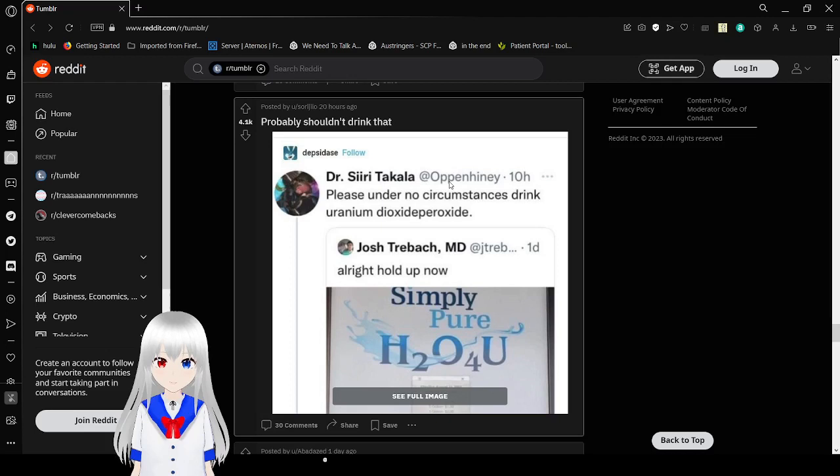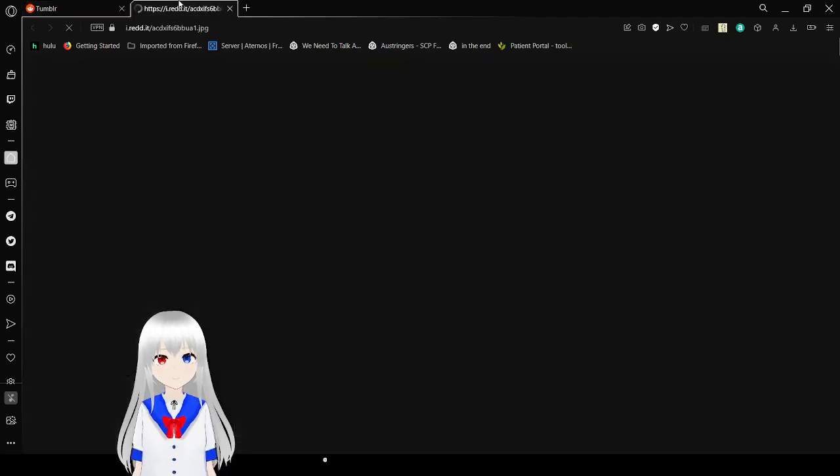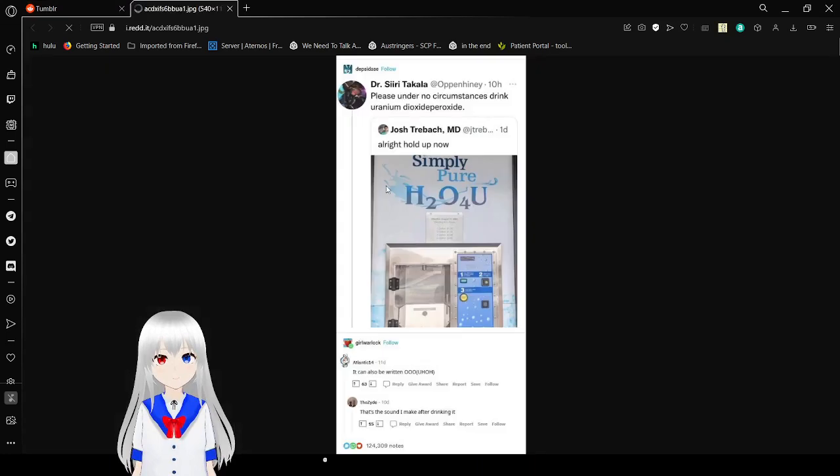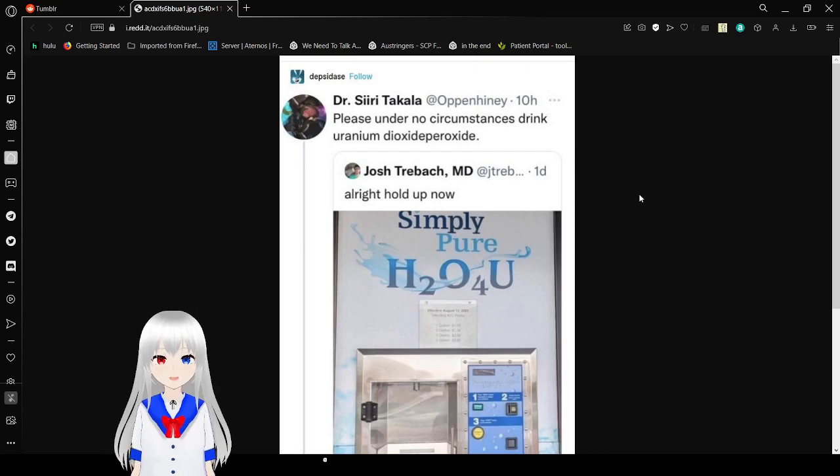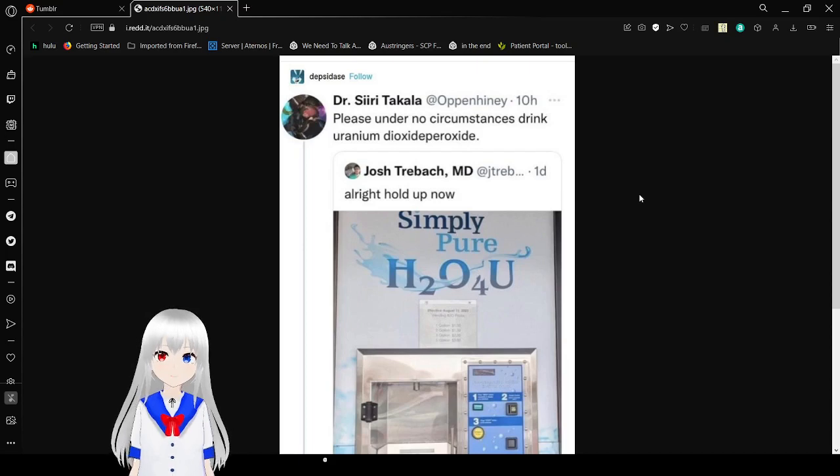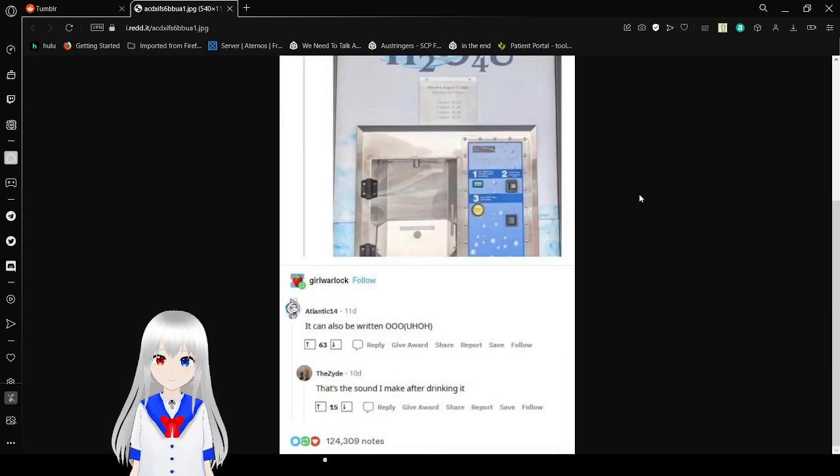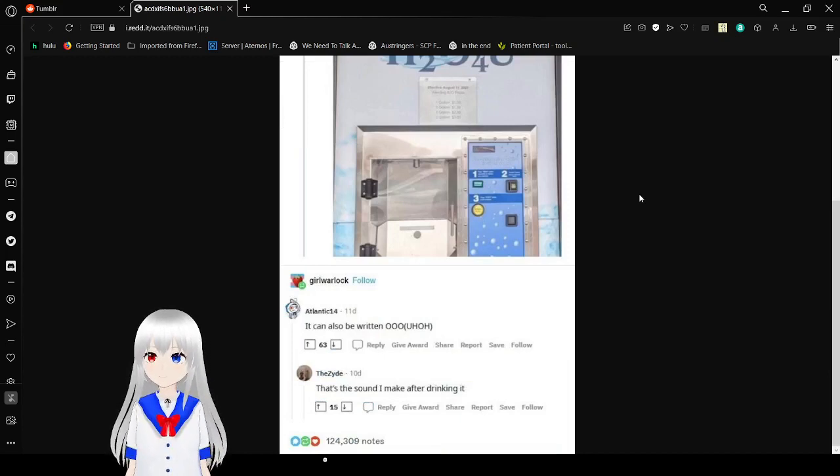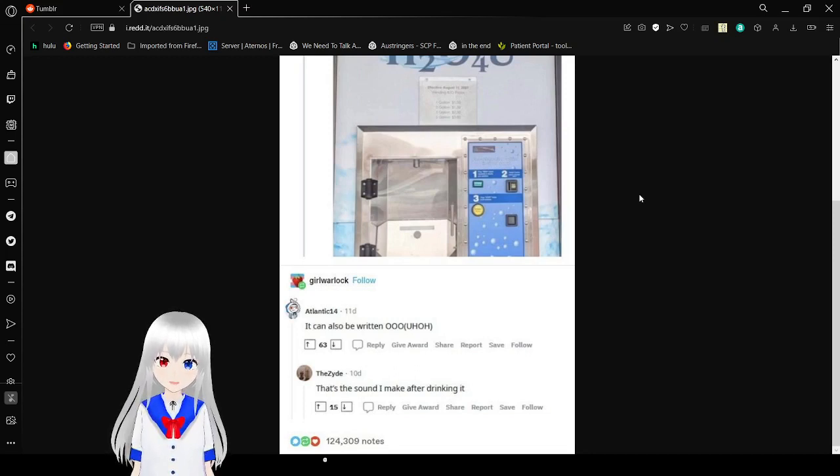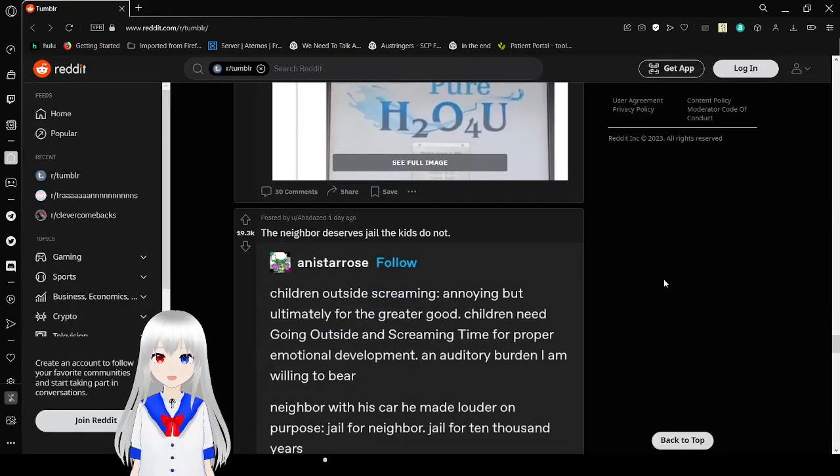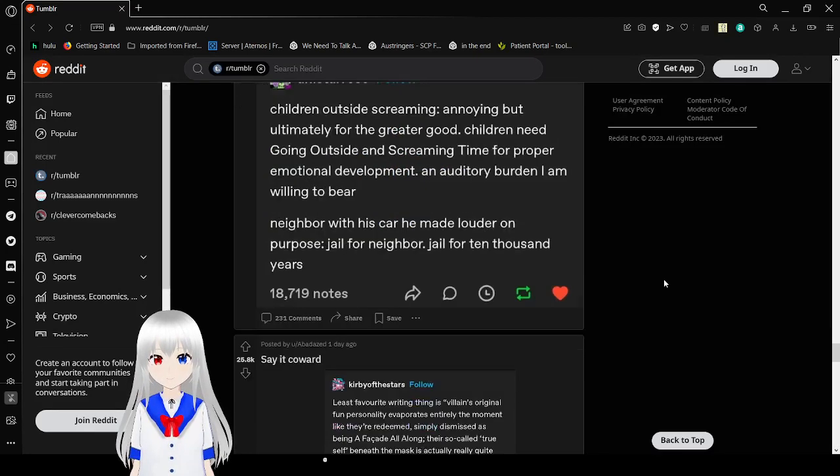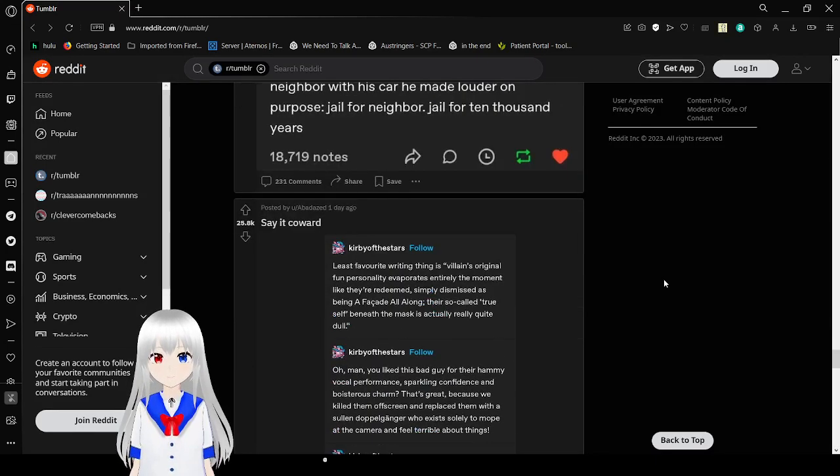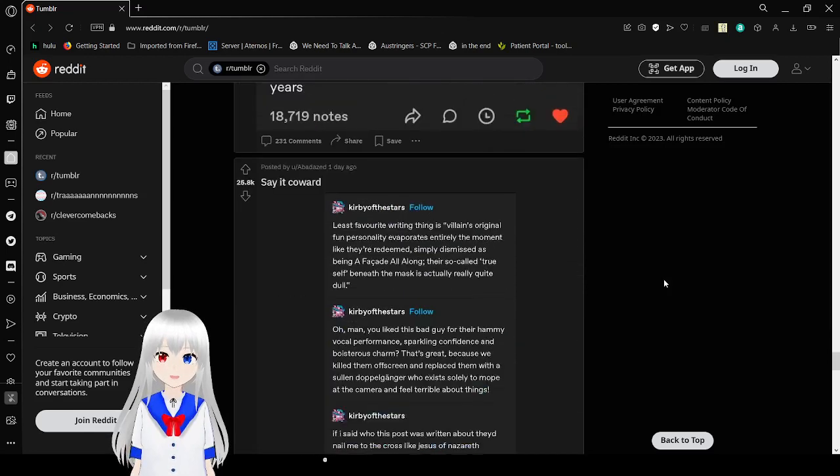Okay, I need to, all right hold up now. Please, under no circumstances drink uranium. I'm dying. Oxide. Holy crap, it could also be written 'oh,' that's the sound I make after drinking it. Oh no. Don't drink that, please, please. Hmm. All right, that's it.